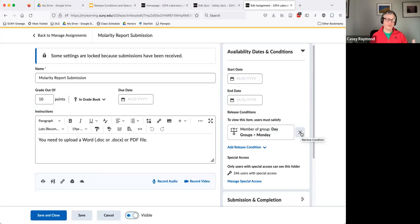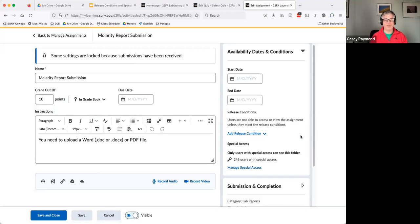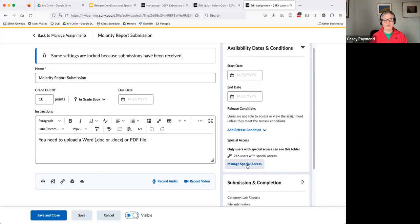Just not really what we want to do. If I added the Tuesday group, the same dates apply. And so that's where we use special access.